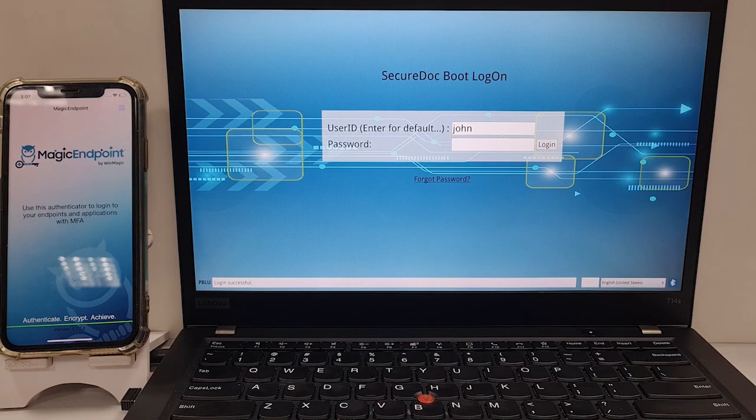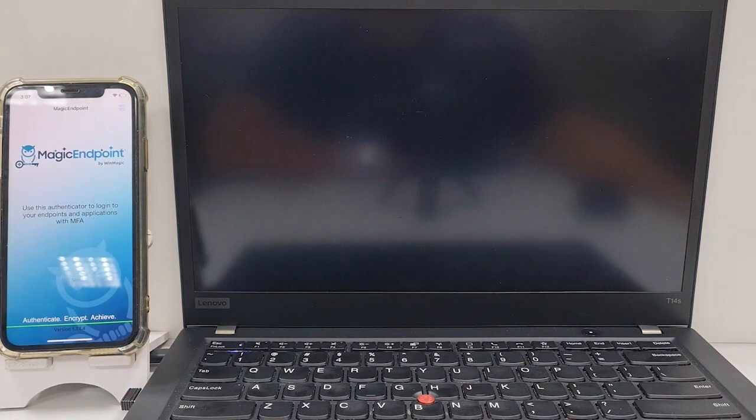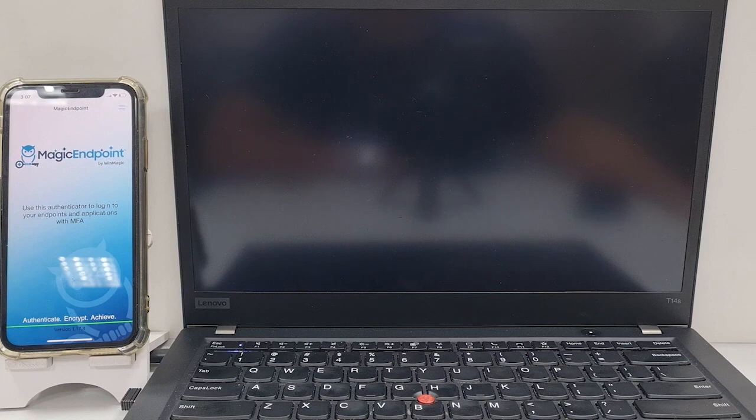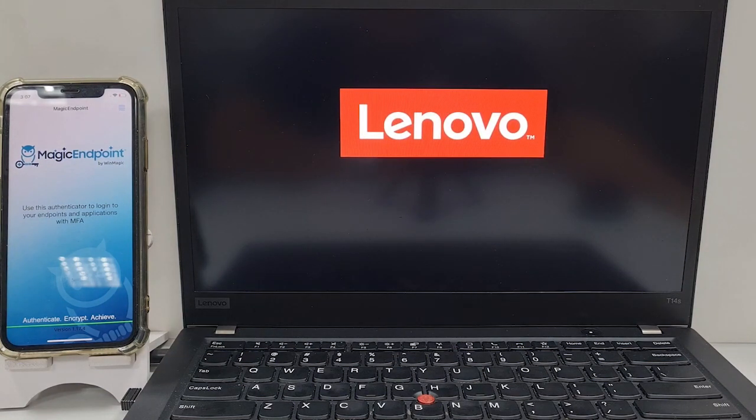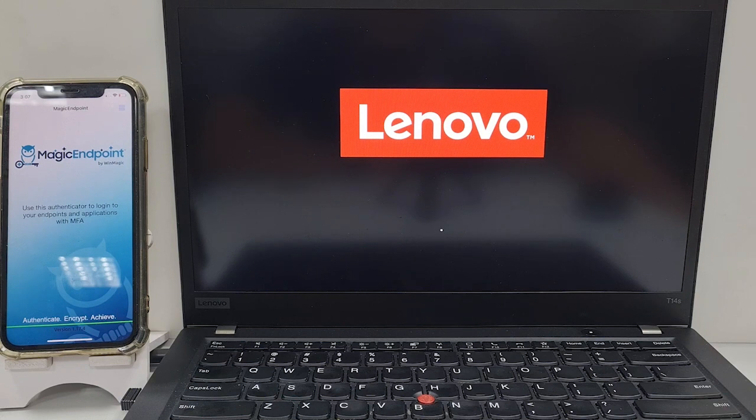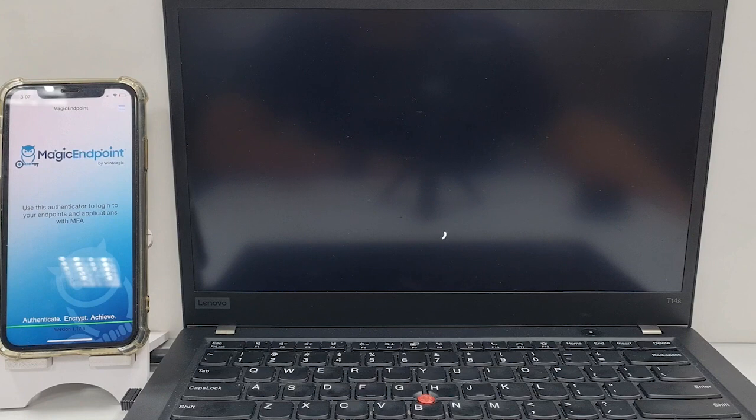Only a phone containing the correct key can access this device. This login can occur while the device is online and offline. From now on, this phone can be used by the user to log into boot logon and Windows on this computer.